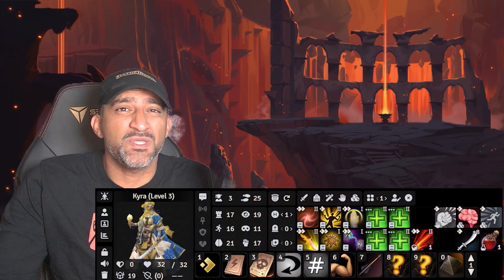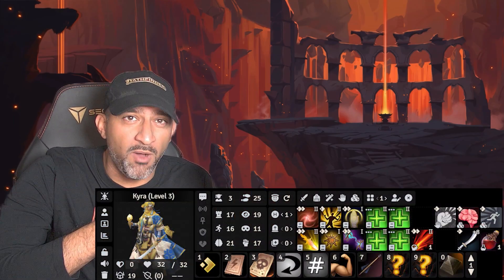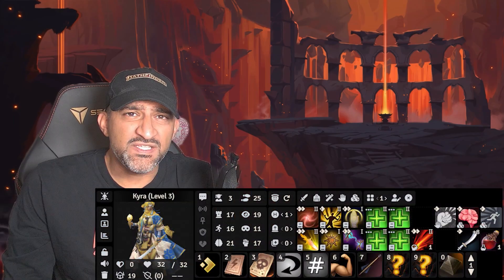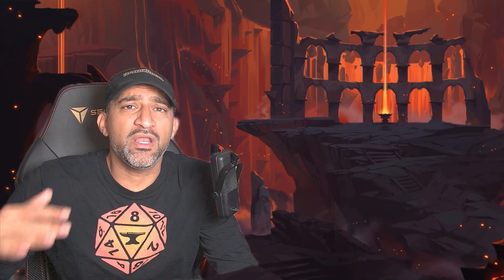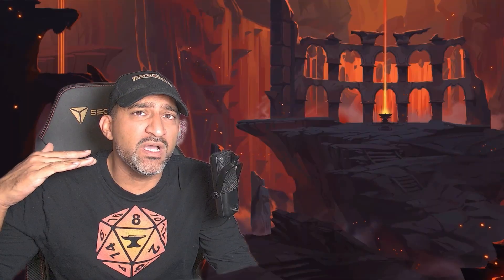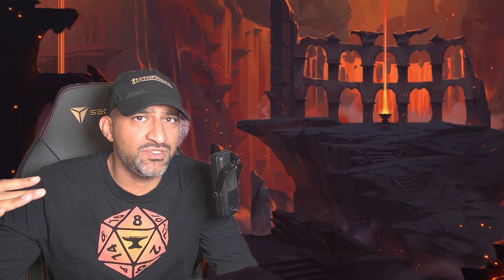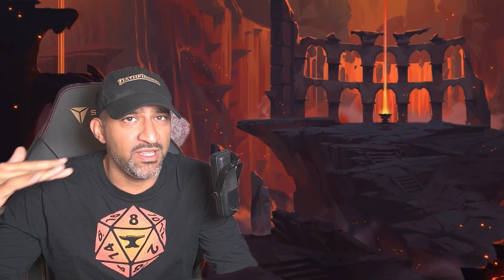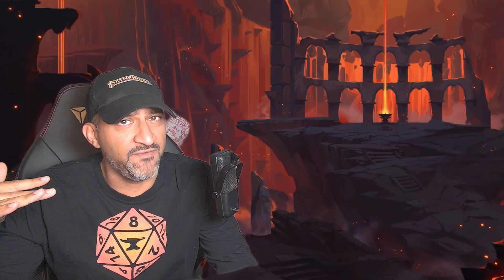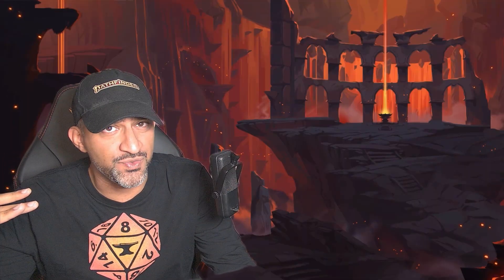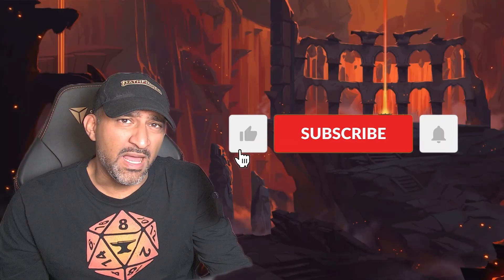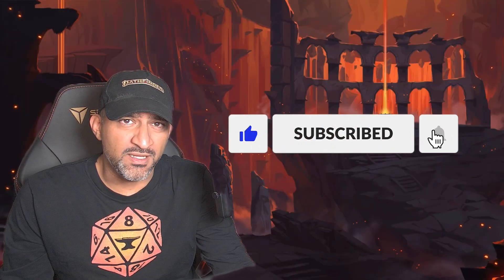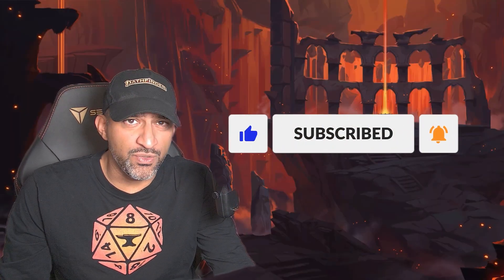Today I'm going to show you how to use the coolest module in Pathfinder 2e. In this video I'll be teaching you how to use PF2e HUD from beginning to end so you can use it properly in your online Foundry Pathfinder 2e game. Remember to like and subscribe if you like this sort of content.